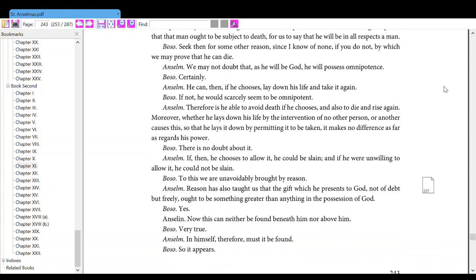Anselm, we may not doubt that, as he will be God, he will possess omnipotence. Also, certainly, Anselm, he can then, if he chooses, lay down his life and take it again. Also, if not, he would scarcely seem to be omnipotent.